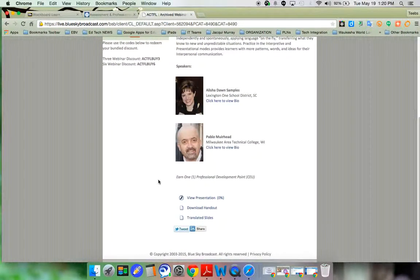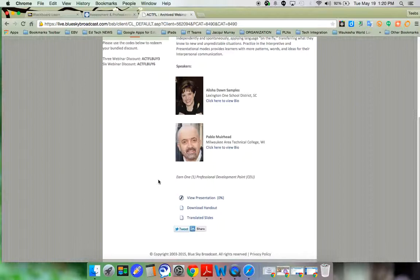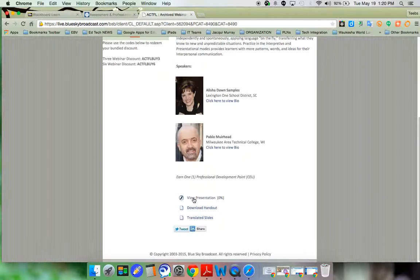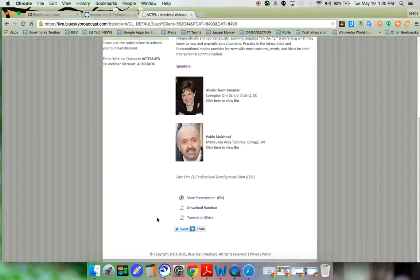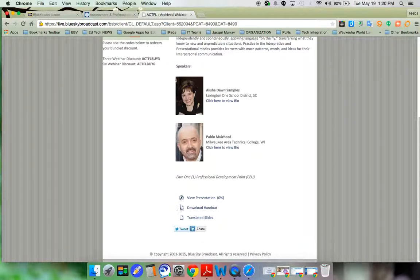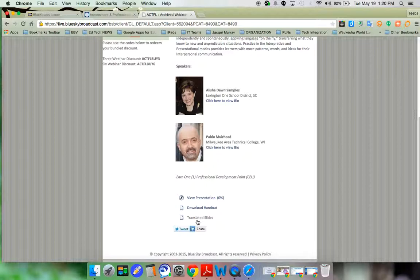And if I want to go straight to the webinar, I can click on view presentation where it will take me to a new screen. Or, in some cases, some of the webinars come with handouts and slides.